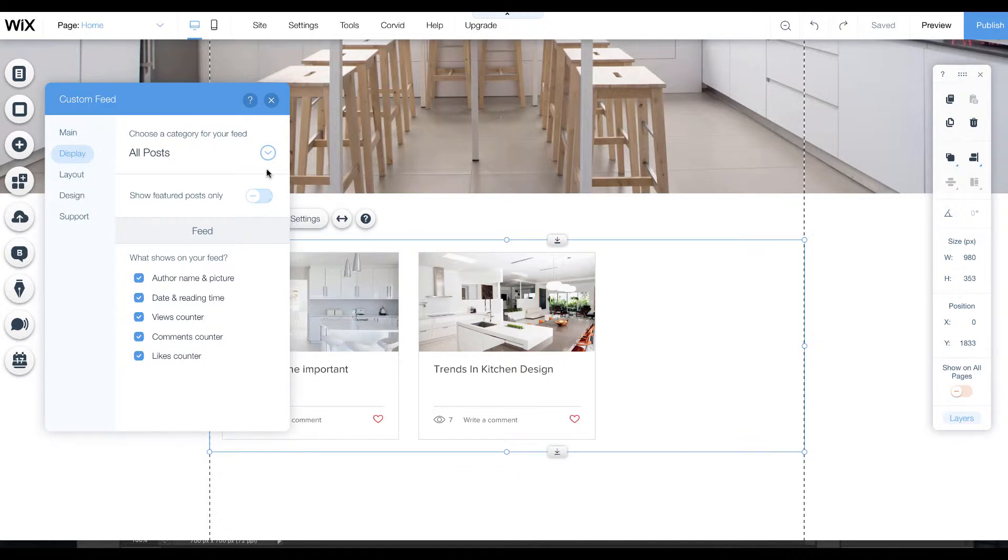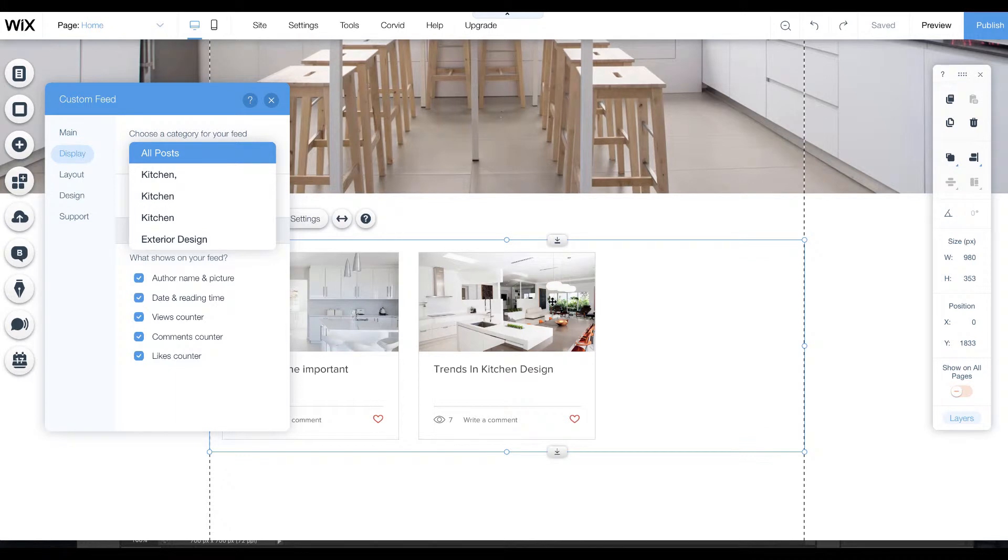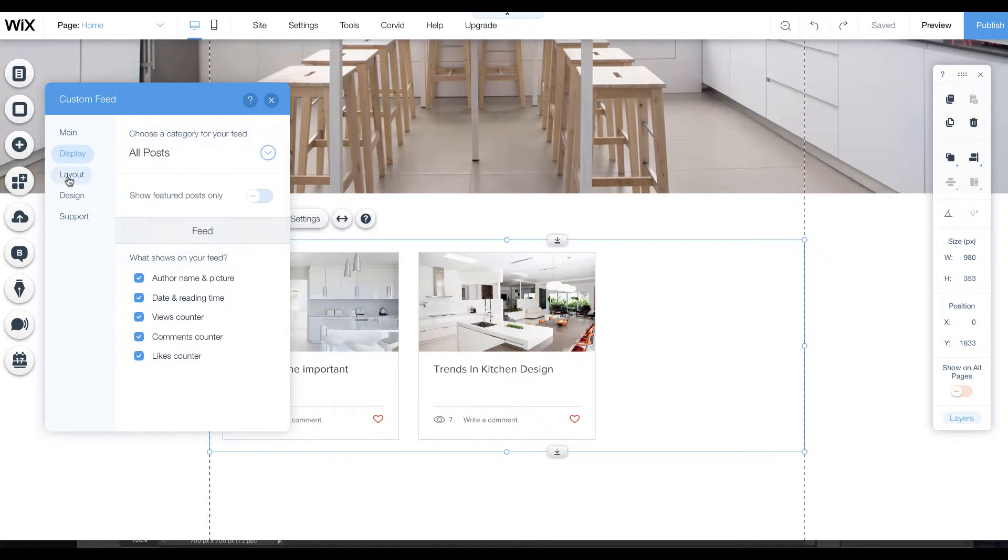If you didn't want just featured posts, you can also select a category. If you had a page on your site dedicated to say kitchens, you could have just those articles that relate to that category on that page, so it gives a little more customization.